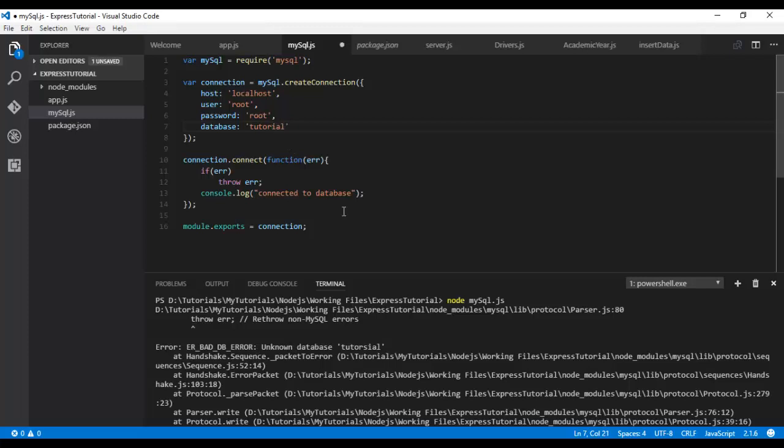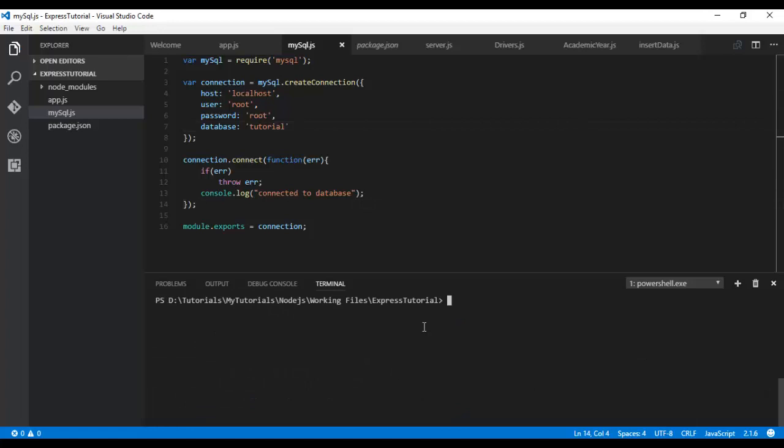Now let me configure it correctly. Now if you run the command, you can see connected to the database. It's so simple to establish a connection with MySQL.